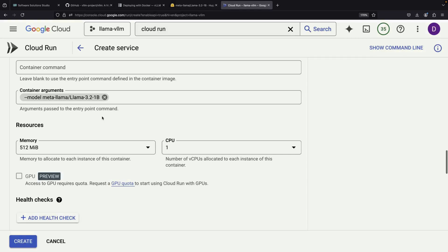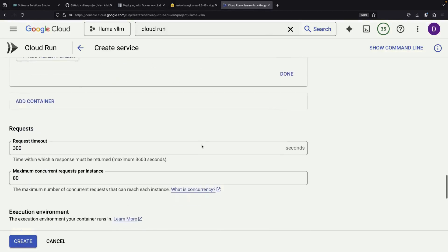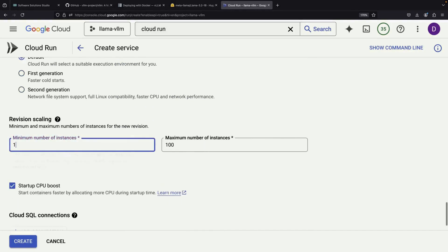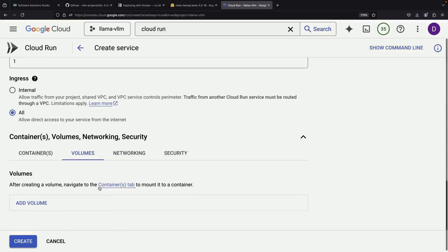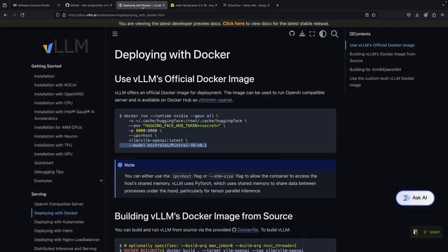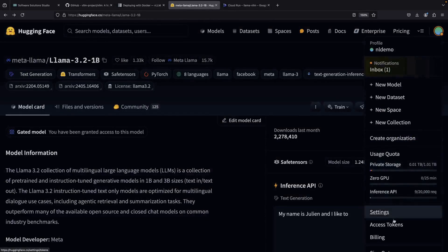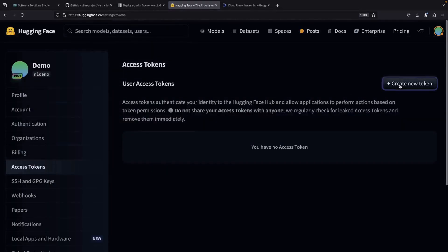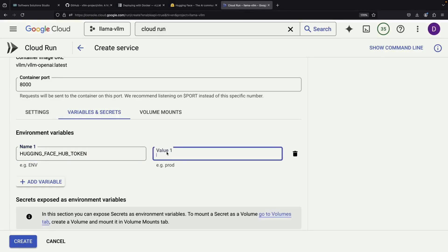Since we're demonstrating with a relatively small model and won't be using GPUs, we should increase our CPU and memory allocations. We'll set it to 4 CPUs and 16 gigabytes of memory to ensure sufficient resources. The essential step we need to complete is setting up our HuggingFace token. We'll navigate to the access token section from the user page and create a new token. Since we're only pulling the model, we just need read permissions. After creating the token, we'll copy its value and set it as our environment variable.